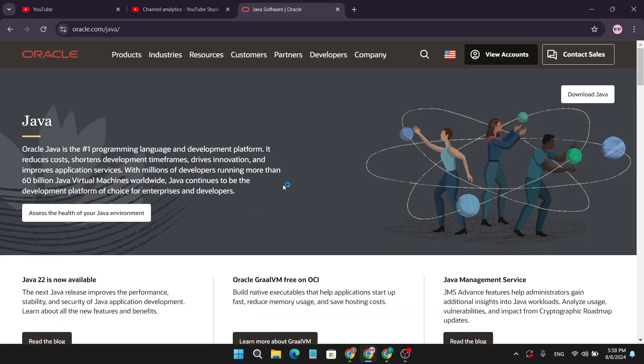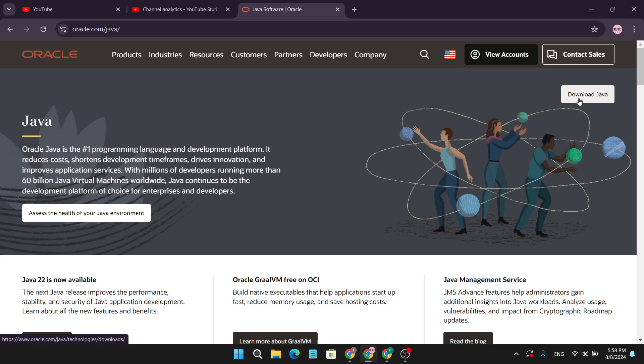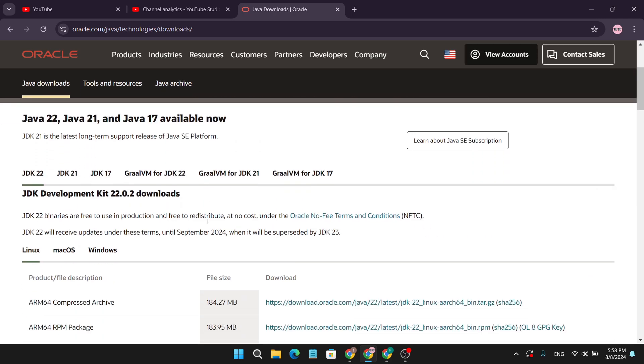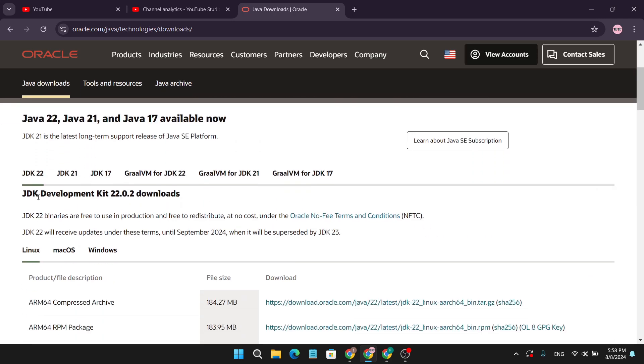Then you need to go to the download Java option in the right corner. Click on download Java, and here you will find the latest version of JDK Development Kit 2022.0.2.